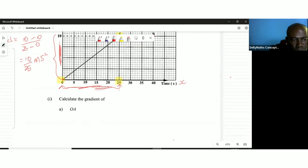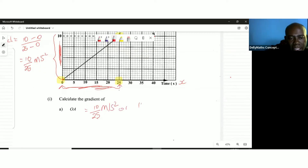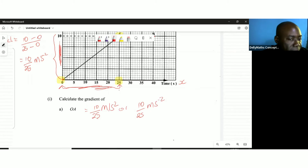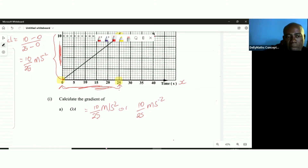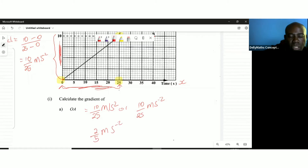The gradient equals 10 over 25 meters per second squared. If you cancel down using five, you get two-fifths meters per second squared. Both answers are acceptable.